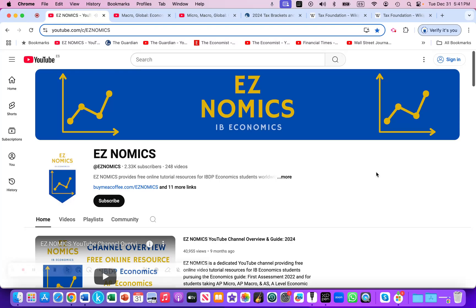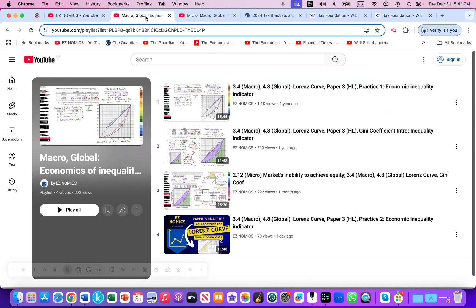This is Domenico with EZnomics, and today we're going to look at progressive income taxes. This will be a paper three type of calculation for HL students, under 3.4 Economics of Inequality and Poverty within the IB Economic Guide. This will also be part of a couple of playlists linked in the video notes below.